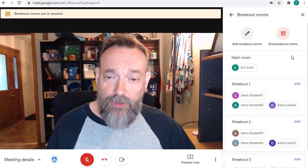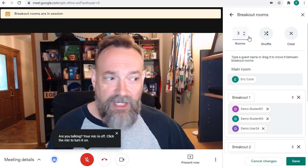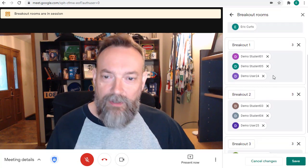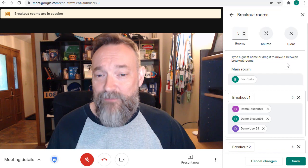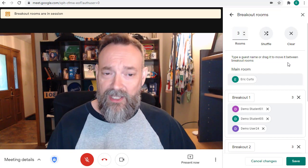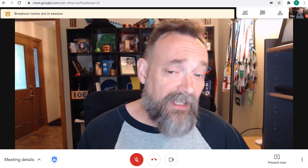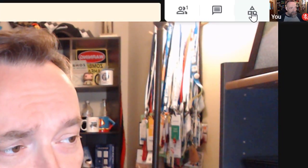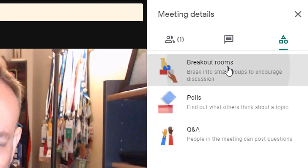At any point, you can click on the Edit Breakout Rooms button to make changes, such as moving the students to different rooms simply by dragging them from one room to another. When you click the Save button, the students will get a pop-up notification letting them know that they're being moved. If at any point you close out of the breakout room panel, you can always reopen it by going up and clicking on the Activities button in the top right-hand corner, and then clicking on Breakout Rooms again.